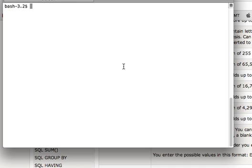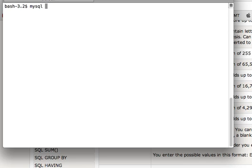This is actually very simple again, and we will again use the same database command which is mysqldump. So let's have a look at it. First of all, let's see what are the databases that I have.